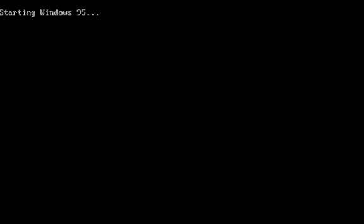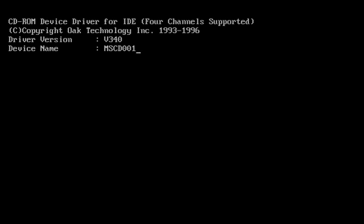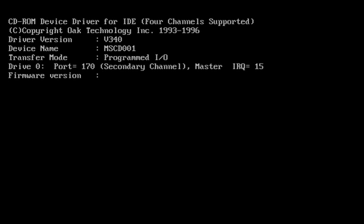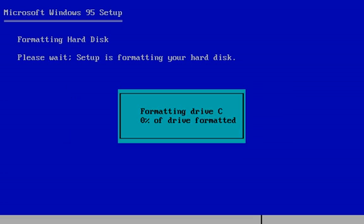Starting Windows 95, and all this DOS crap. And now it's going to format the drive. So I'm gonna pause for now, cause I don't want to waste your time. So I'll be right back.